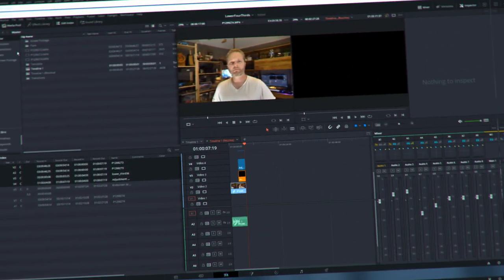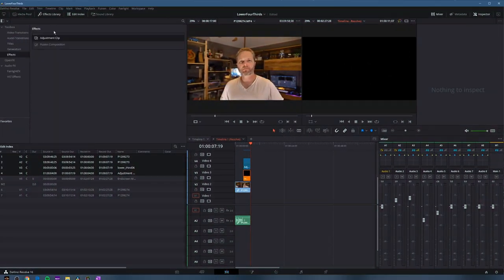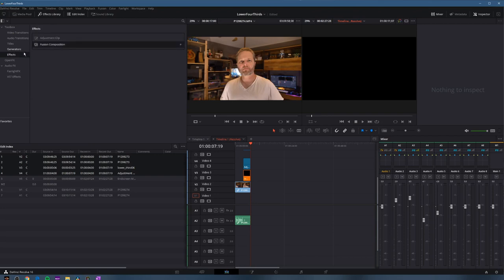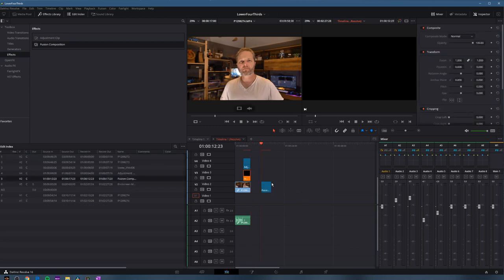To get started on my timeline, I'm going to click my effects library, go to effects on the left, and then choose fusion composition, dragging it down onto my timeline where I'd like to add my lower thirds. Here I will make sure it's highlighted and I will click on the fusion page at the bottom.